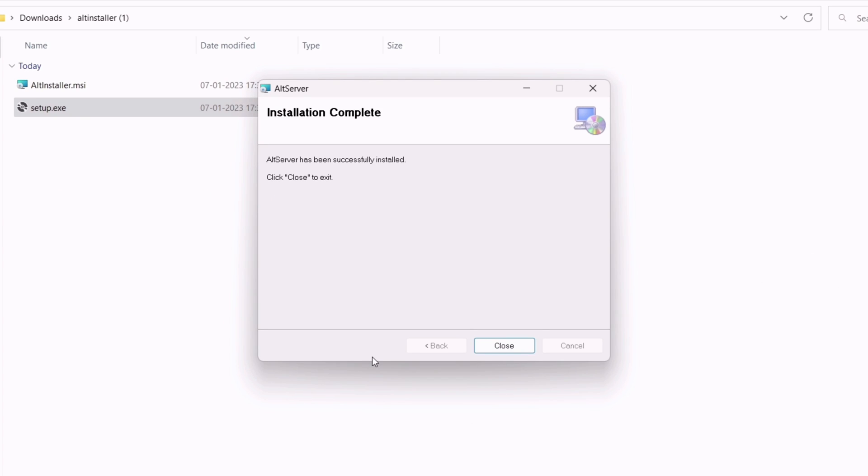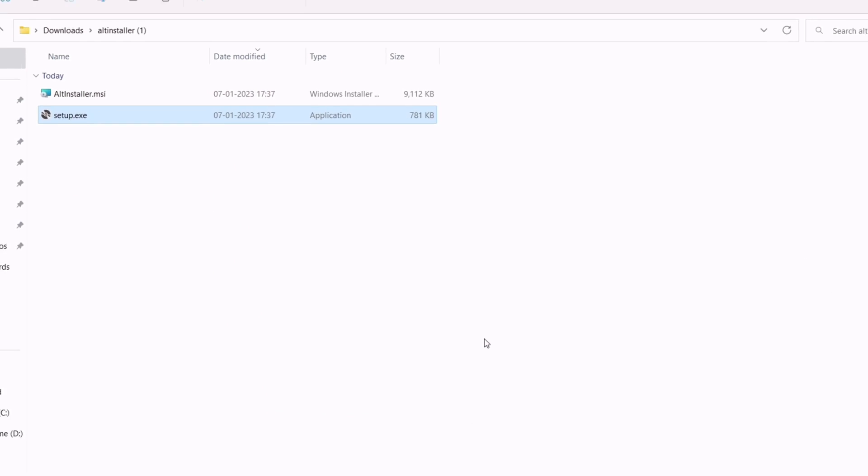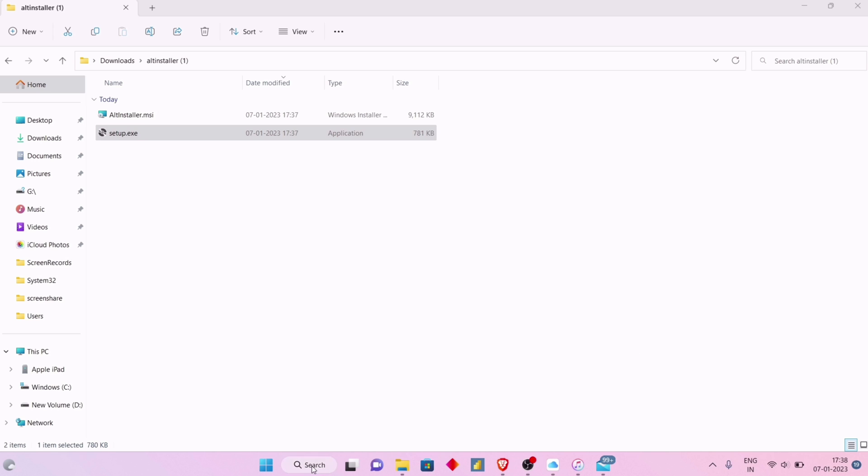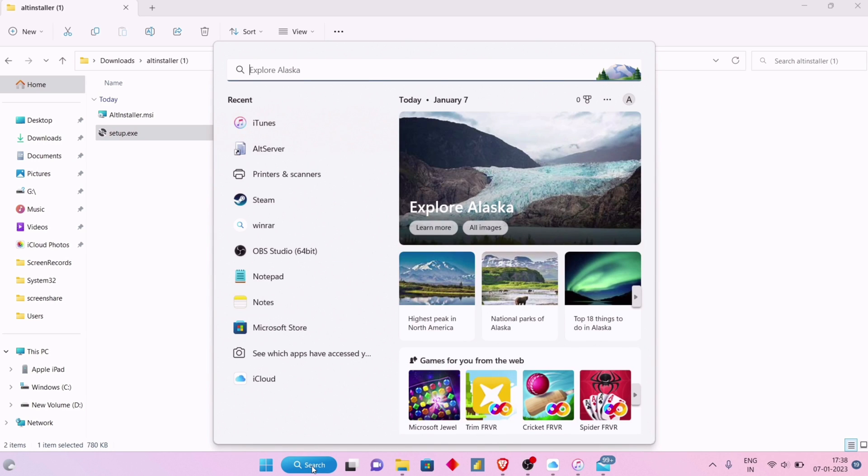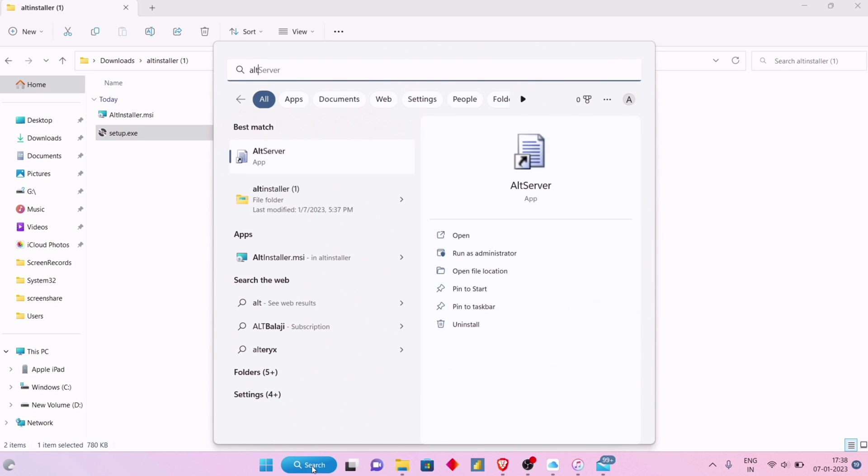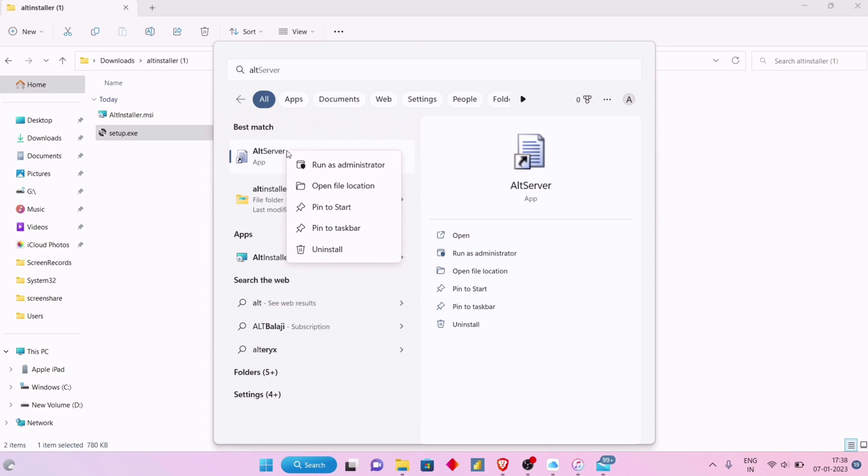Once the installation process is over, head over to the search bar and search for AltServer. Right click on it and run the application as administrator.